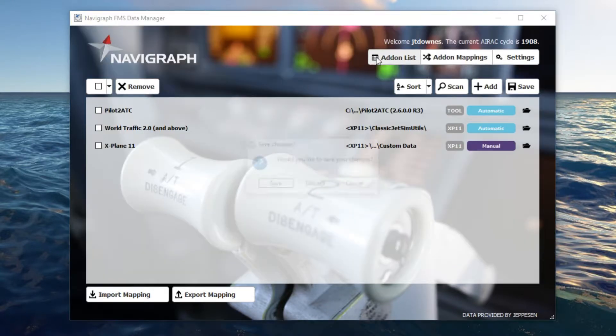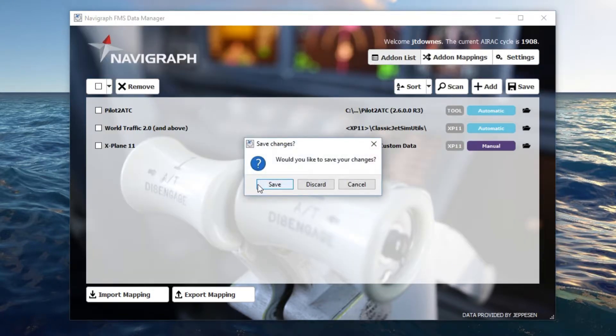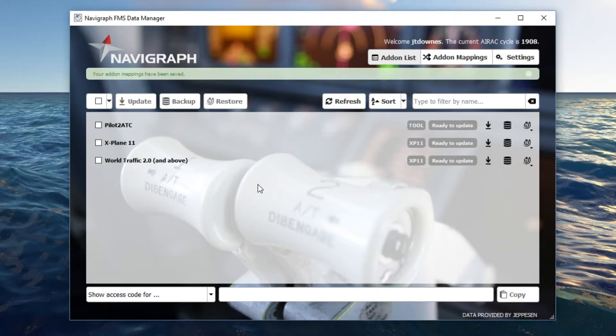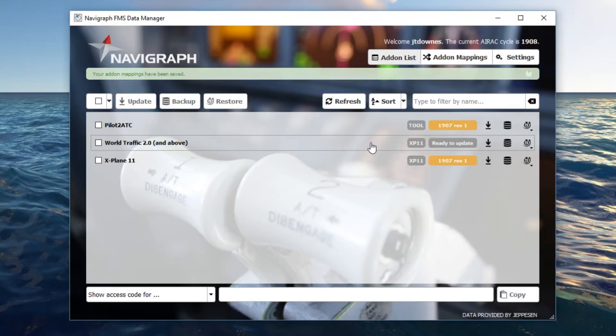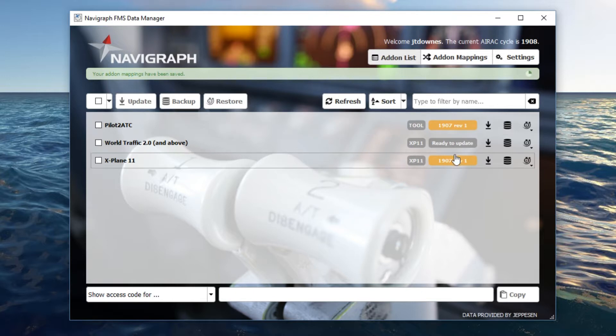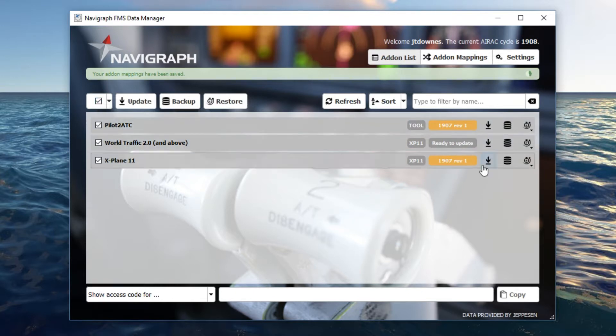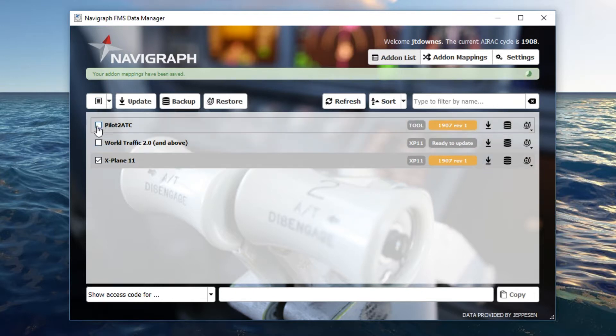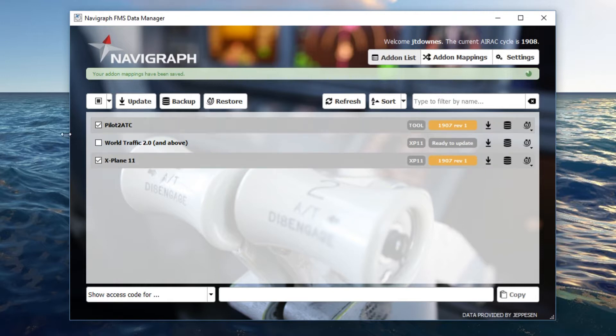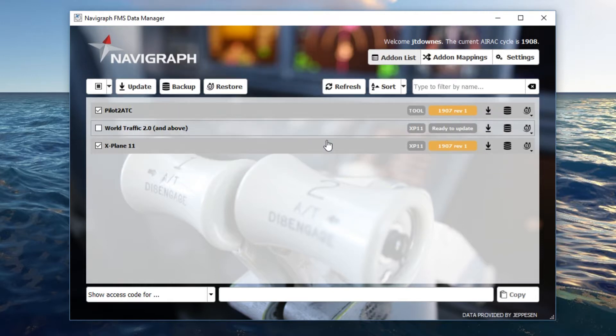It's going to ask you if you want to save the changes. We're going to click save. And now it's going to tell me that it needs to update these files. We're just going to go ahead and update pilot ATC and X-Plane because I changed the location of the world traffic files, so those are not there.